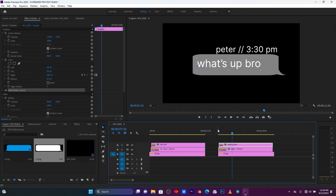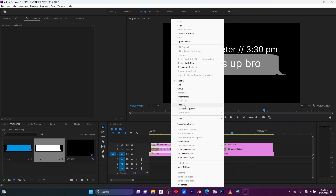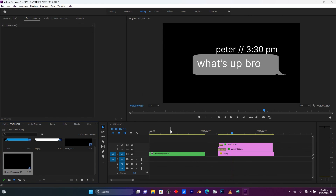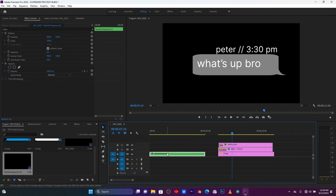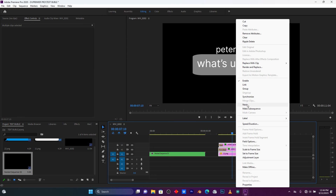Unmute those message layers, then right-click and click here on Nest to combine those three layers into one layer. Do the same for the second message — right-click and click Nest.